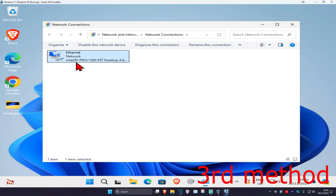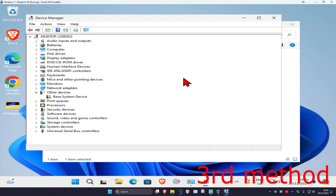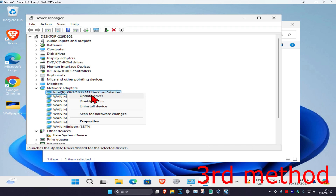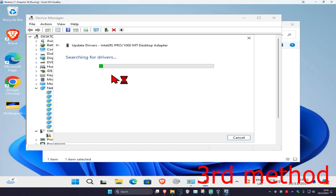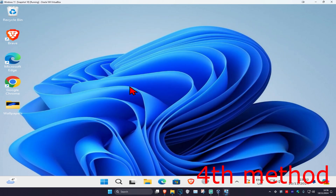If that's still not working, for the next method take note of your network adapter name — mine is called Intel R Pro. Head over to search and type in 'Device Manager,' click on it, expand Network Adapters, find that same network adapter, right-click on it, click 'Update Driver,' and click 'Search automatically for drivers.' Make sure you have the best drivers for the device installed.